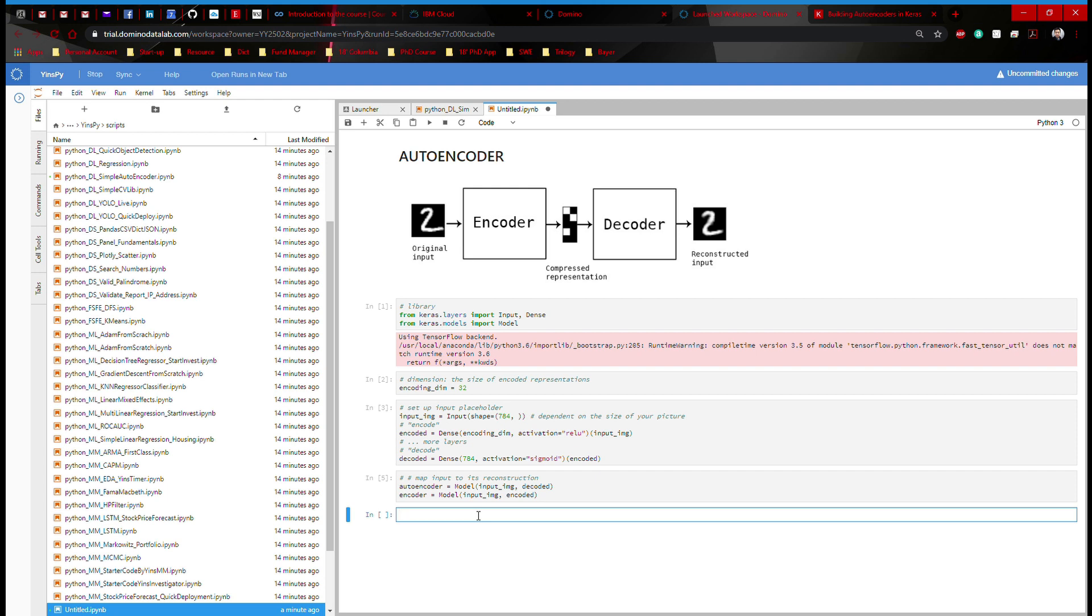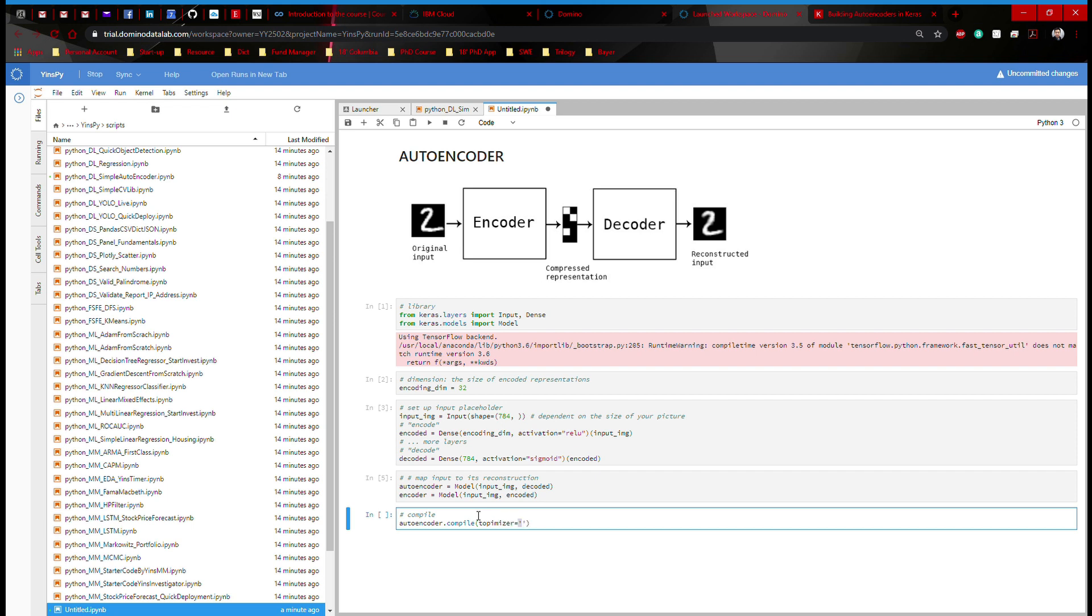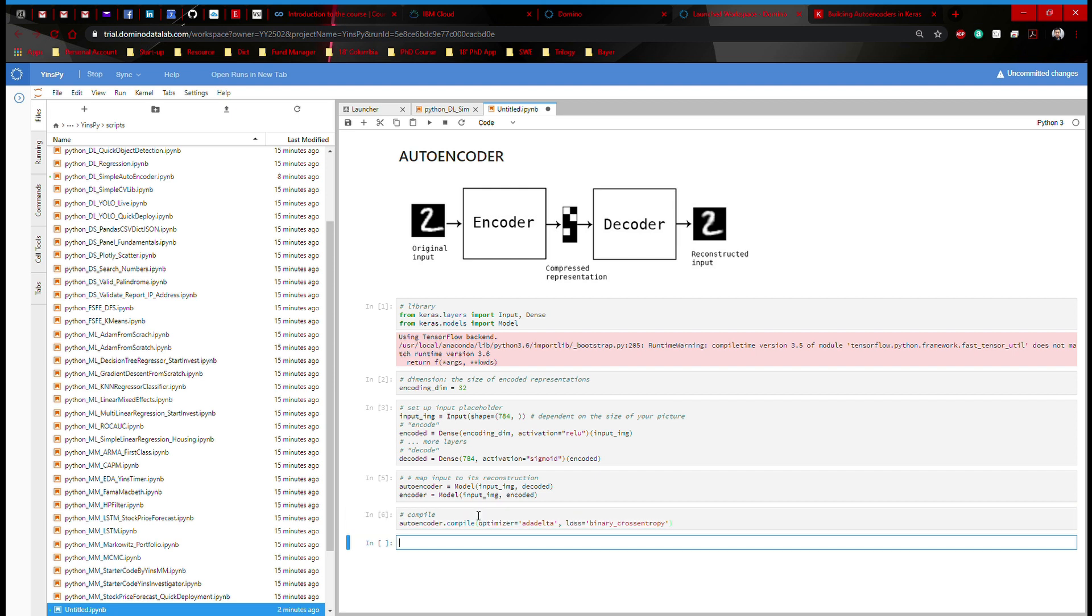Now we have our encoder and decoder. What's left is compile. So I'm here going to say compile. We're going to call our model autoencoder.compile. And the optimization, I'm going to use optimizer equals Adadelta. I'm going to say loss equals binary cross entropy. Great.